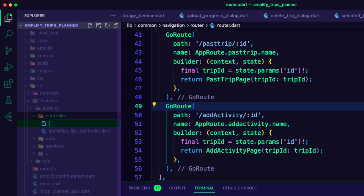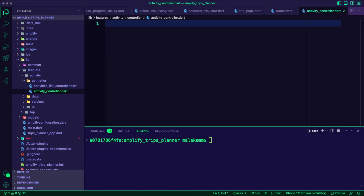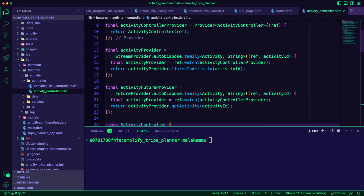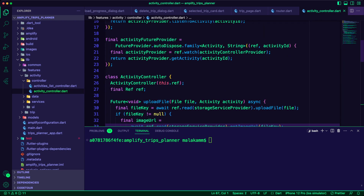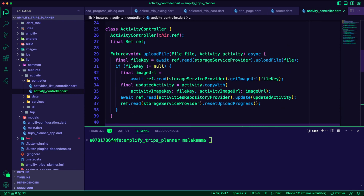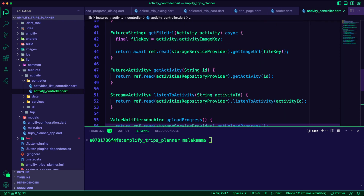I created the ActivityController inside the Controller folder. The UI will use this controller for editing and deleting an activity using its ID. It will also use it for uploading a file or an image for the activity.